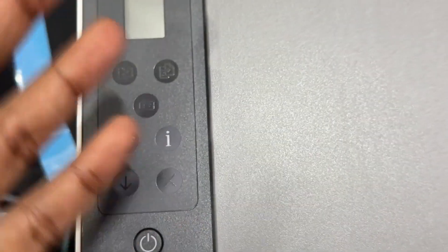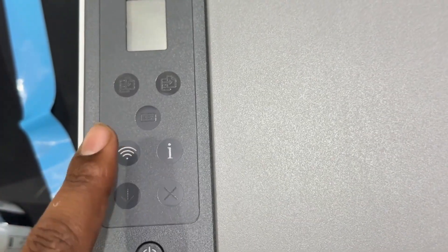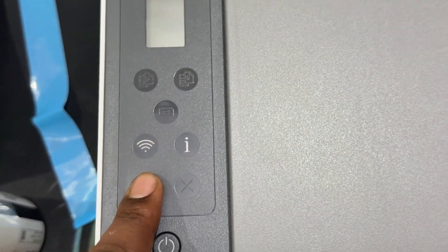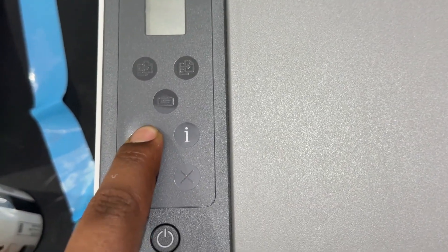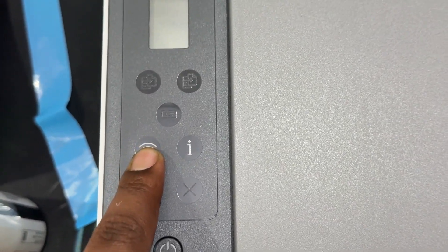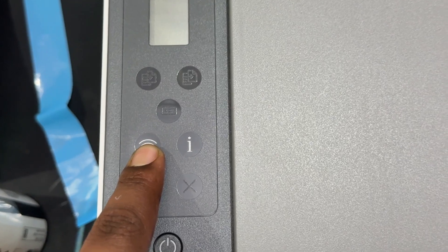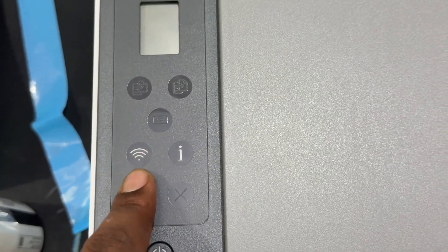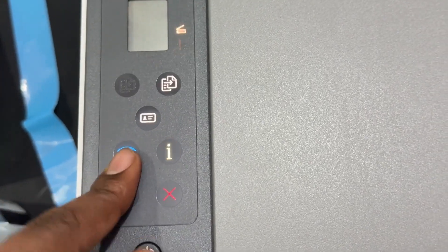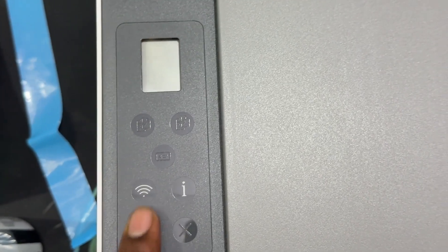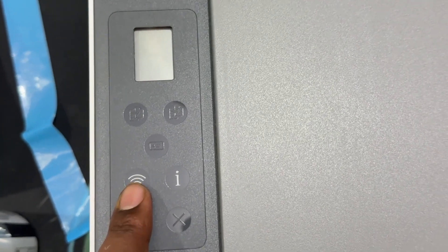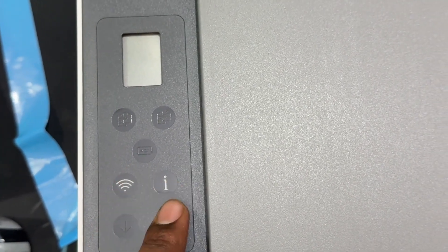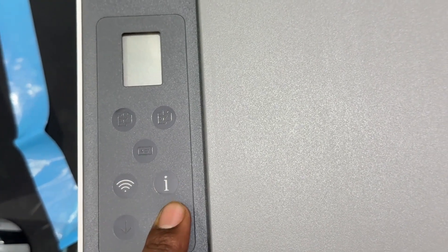This is the Wi-Fi button to turn on and off Wi-Fi. The light indicates Wi-Fi status. And this is the information button.